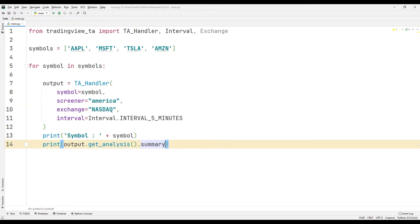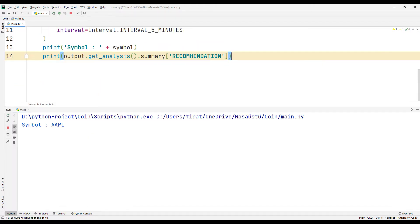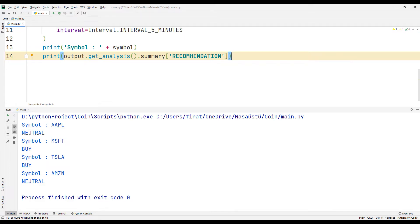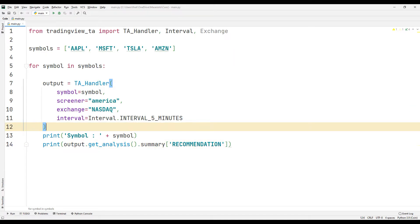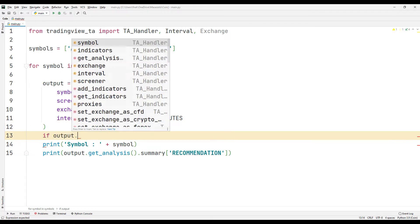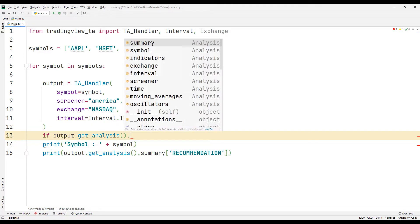You can also display some of the information contained in the summary function on the screen. Let's show only the companies that are buy on the screen. We can use a simple if query for this.